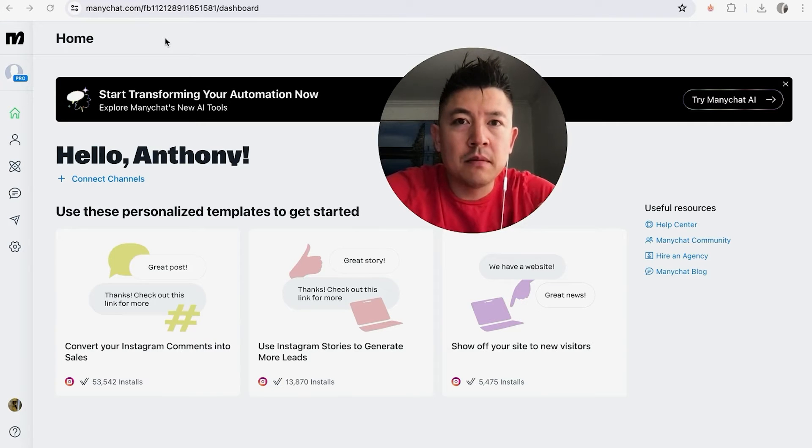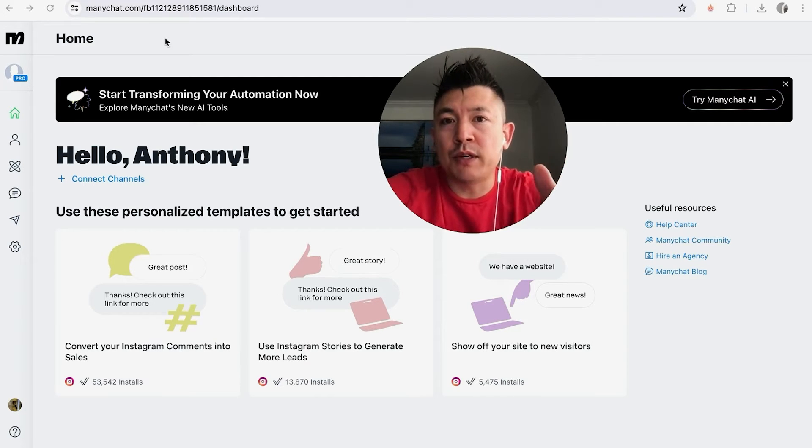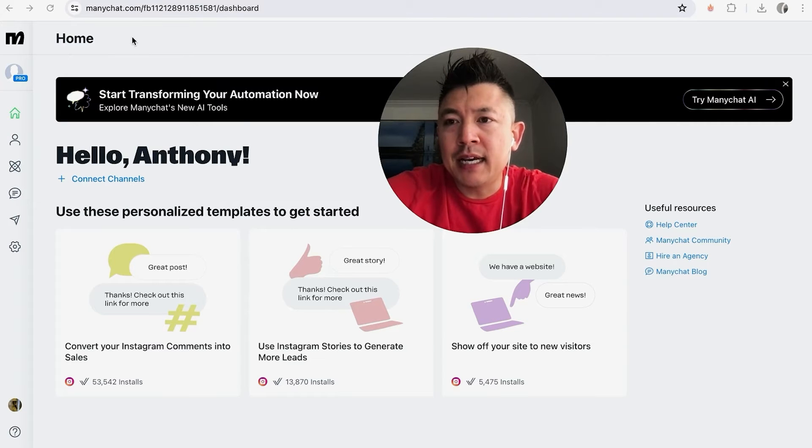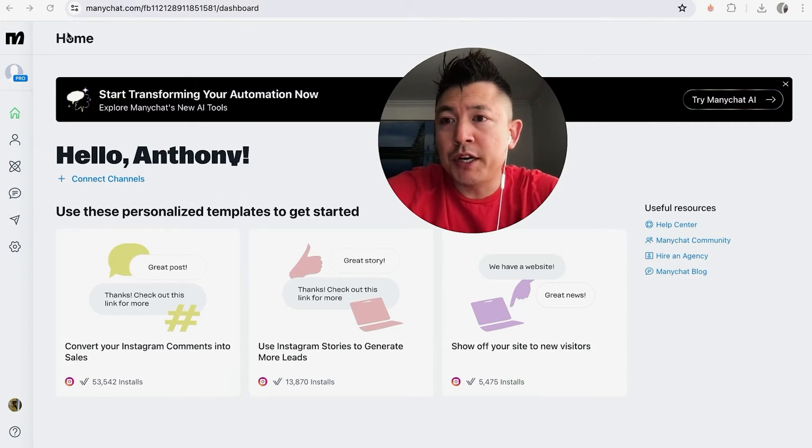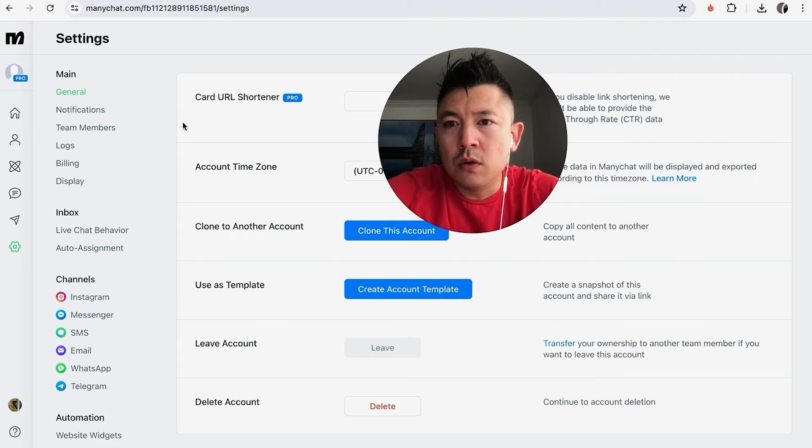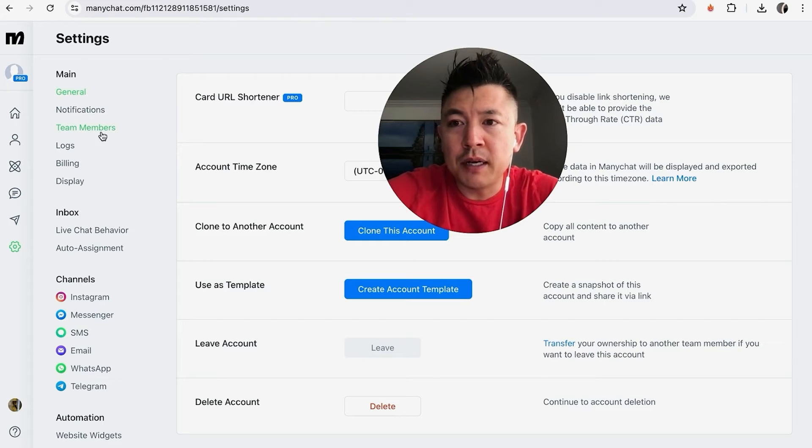But as long as you have the paid plan and you want to add a collaborator into your MiniChat, what you're going to do is here on the left bar, you're going to look for this gear icon here on the bottom. Once you do that, you're going to see another drop-down menu and you want to look for this button here called Team Members.